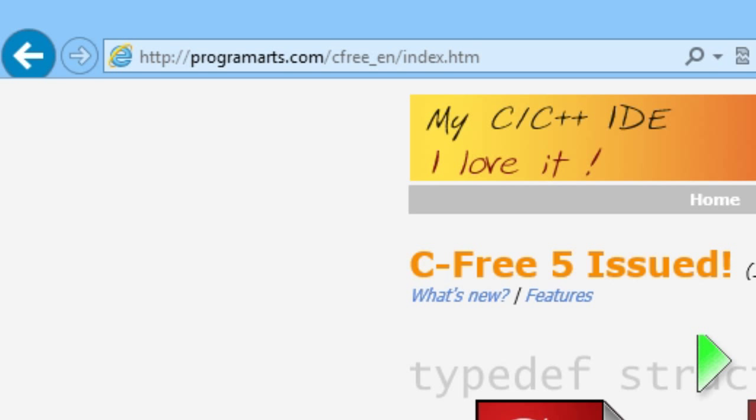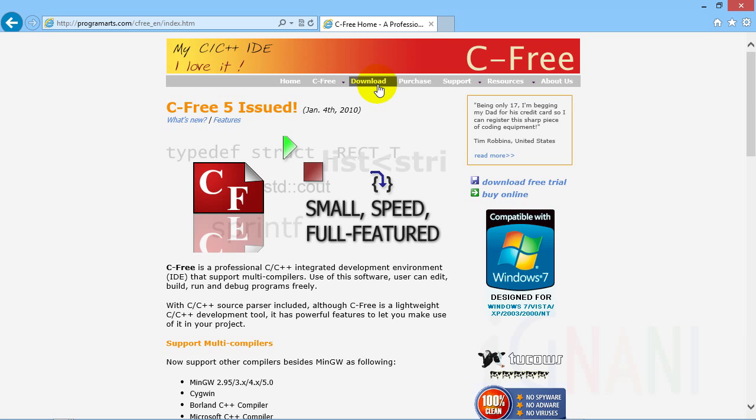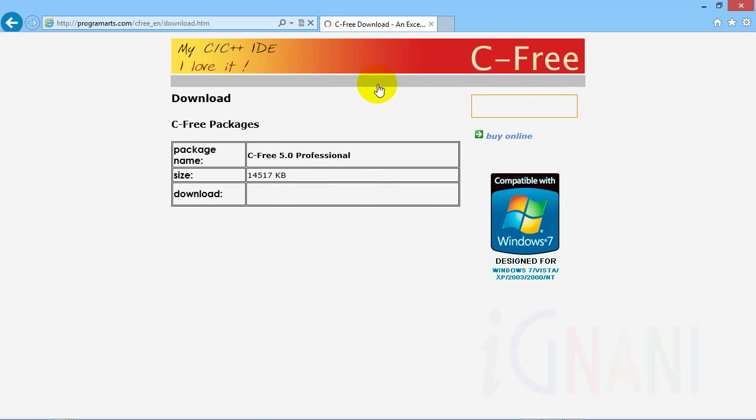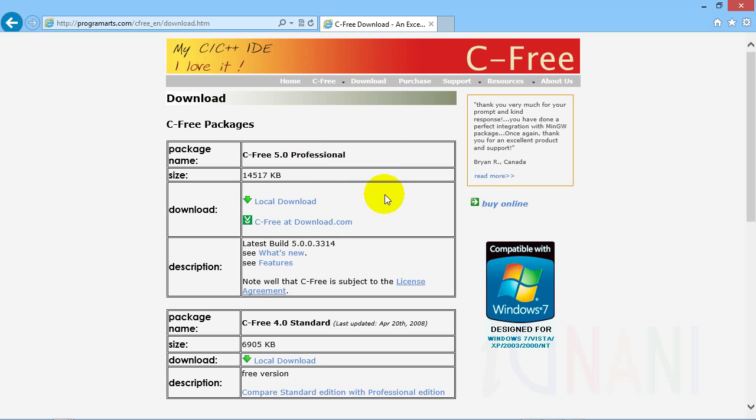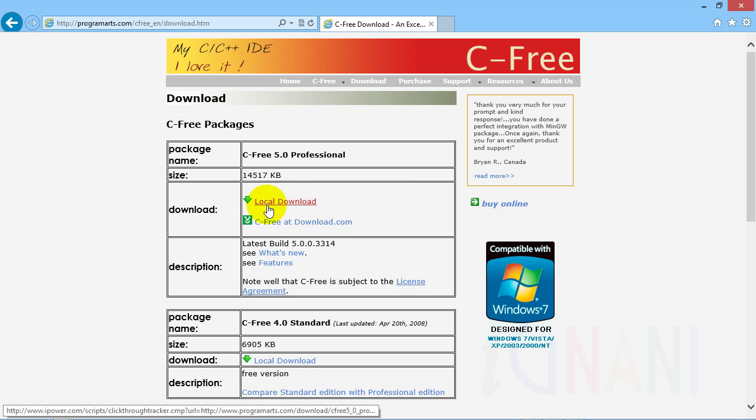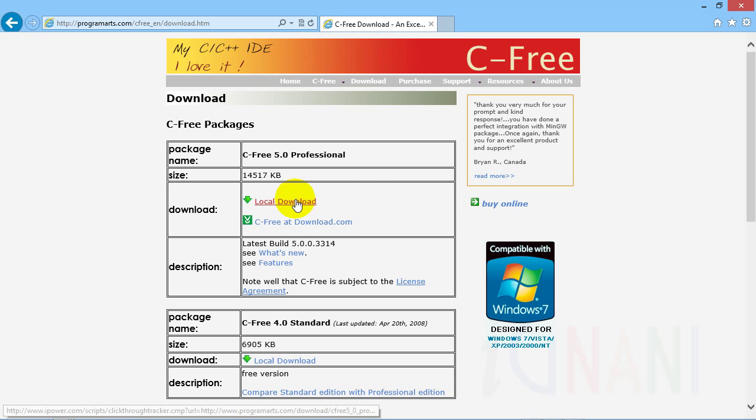Although C Free is a lightweight C and C++ development tool, it has powerful features to let you make use of it in your project. Go to the site www.programarts.com and download it. While the standard version is free, the professional version is a paid one. However, you are free to use whatever IDE you are comfortable with.